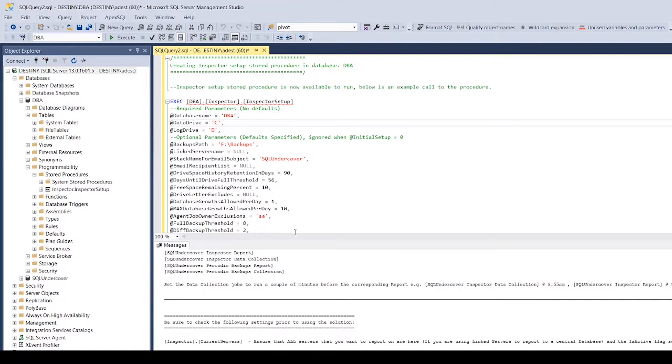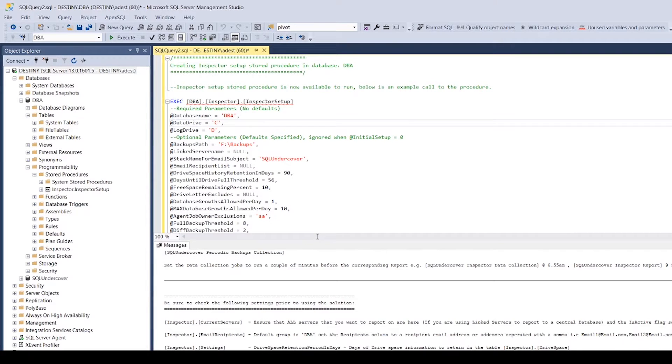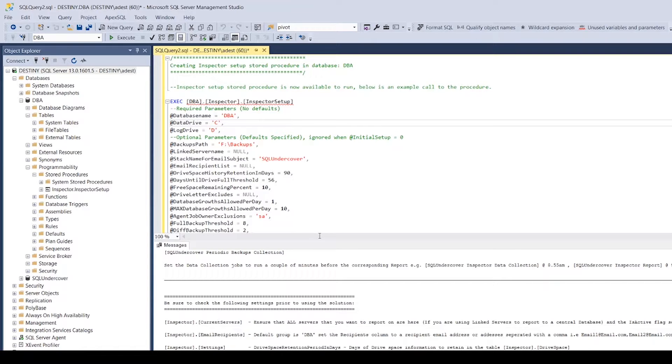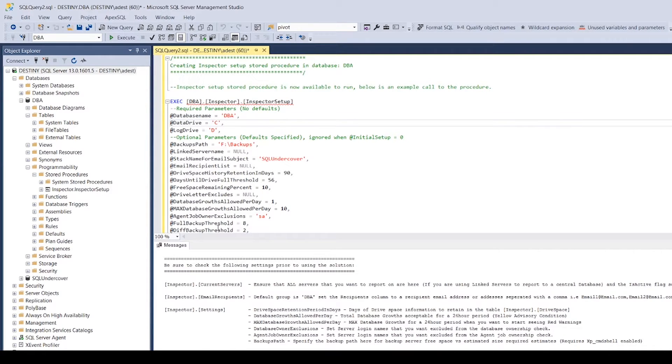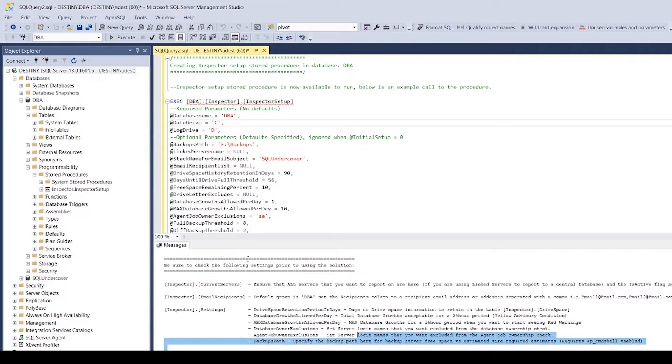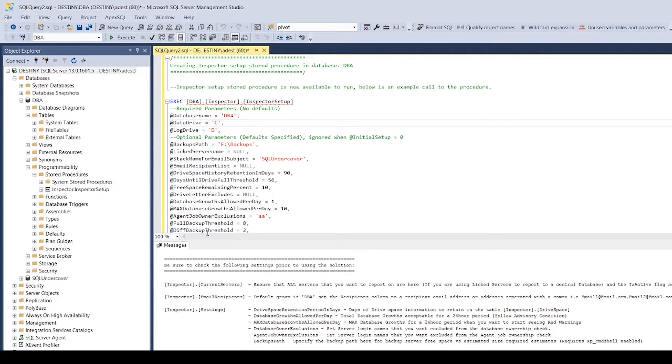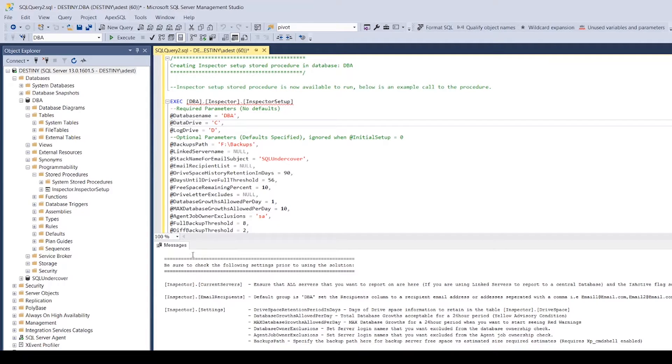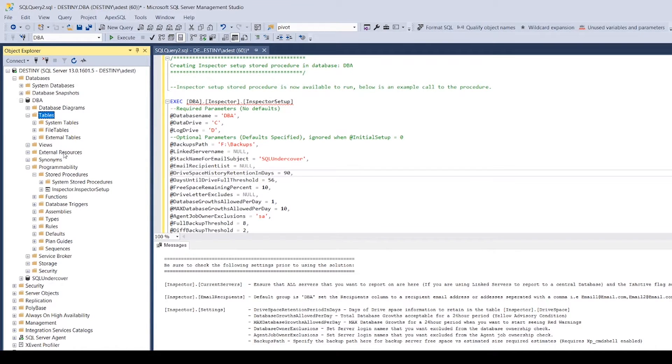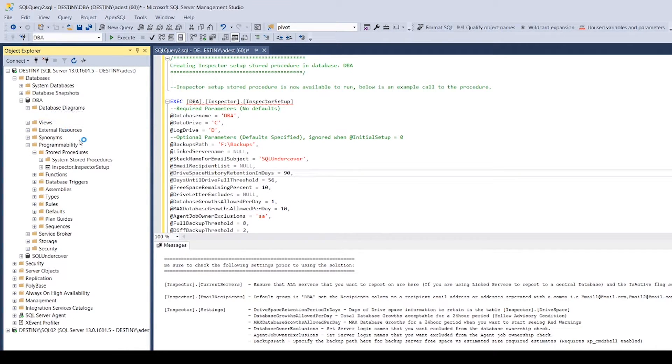It's going to tell you whether you need to download any prerequisites or anything like that. It's going to tell you if you had that problem, such as fn_split_string, which at the moment for version 1.4 you're going to need, but v2 is going to have it included. It just tells you a little bit of detail about some of the tables that are important, such as the current servers table, email recipients, settings table. That's going to give you a very quick overview on the settings table.